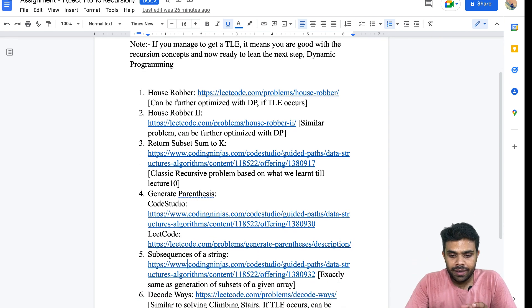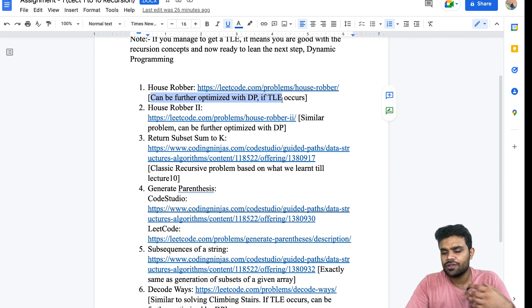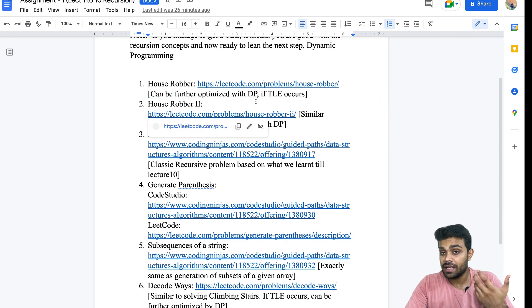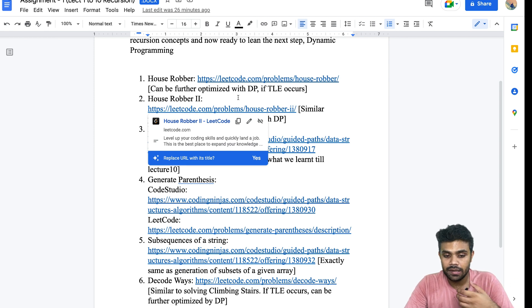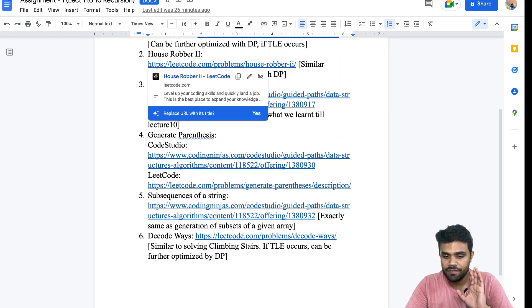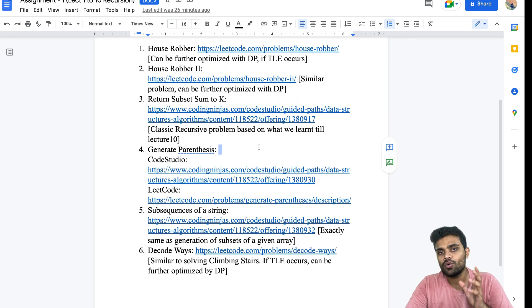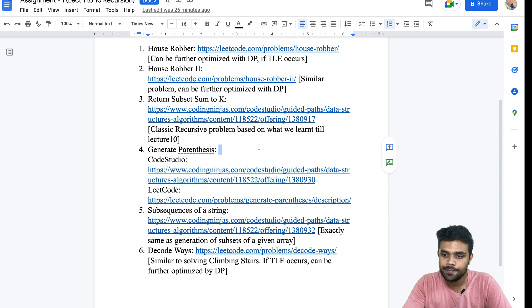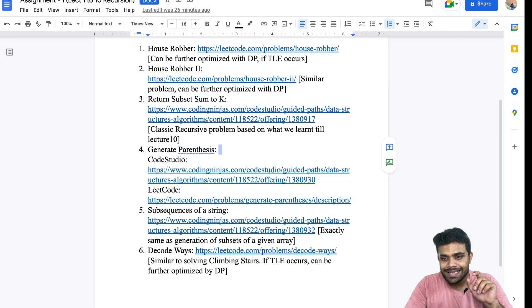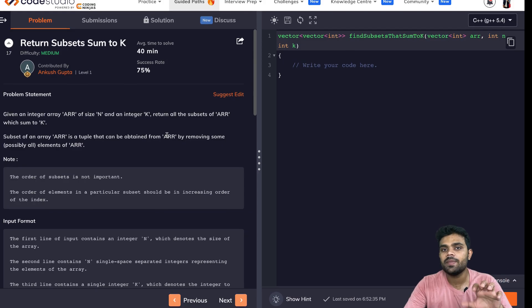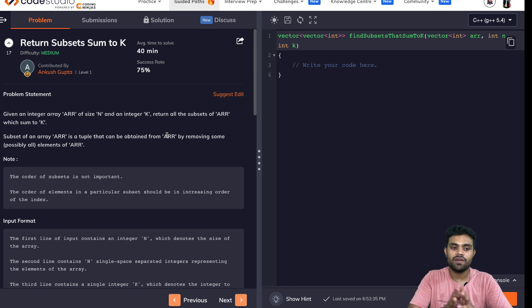You can read in front of every question it is mentioned 'can be further optimized using DP if TLE occurs.' So it is mentioned in front of every question which could be solved only using DP, but at least write the recursion code for that and get a TLE. Next, there are a few questions which we will be able to solve very easily using recursion, which we have already learned.